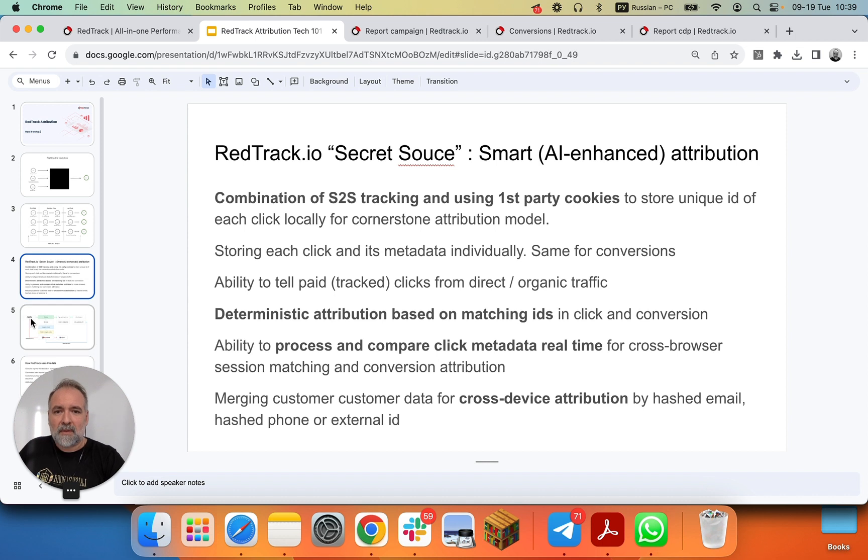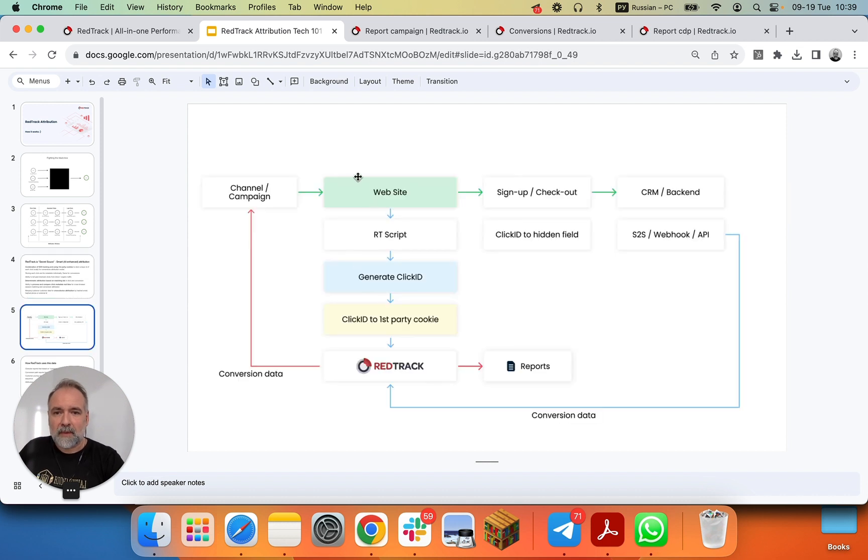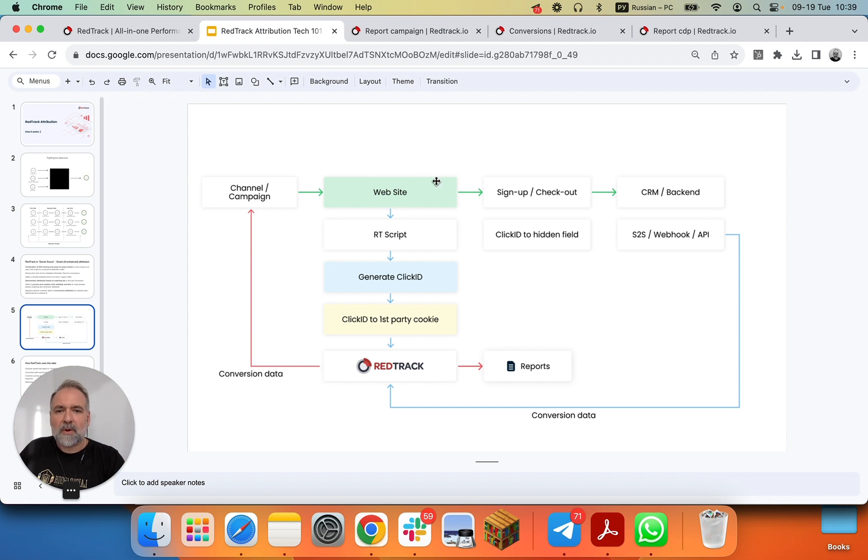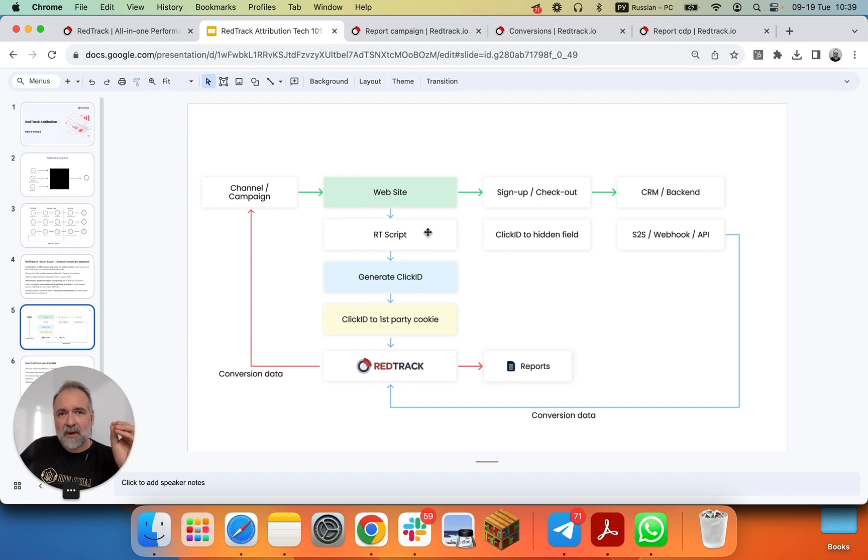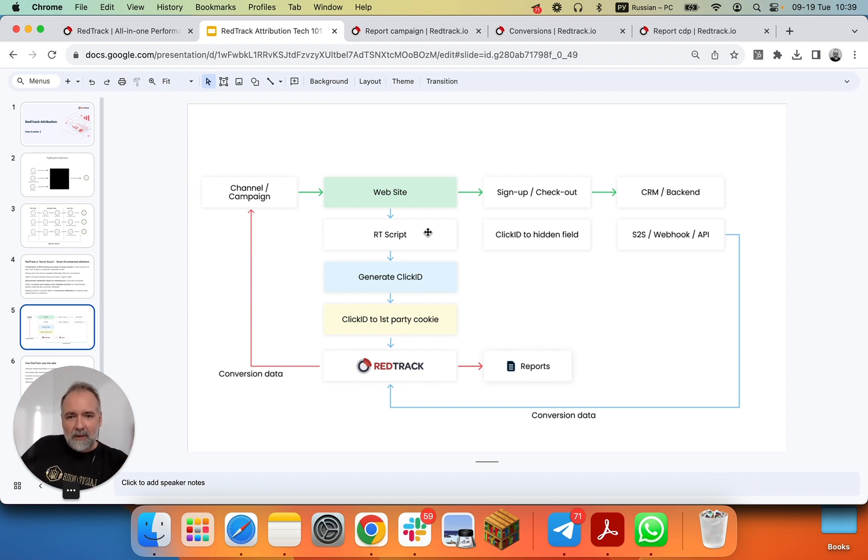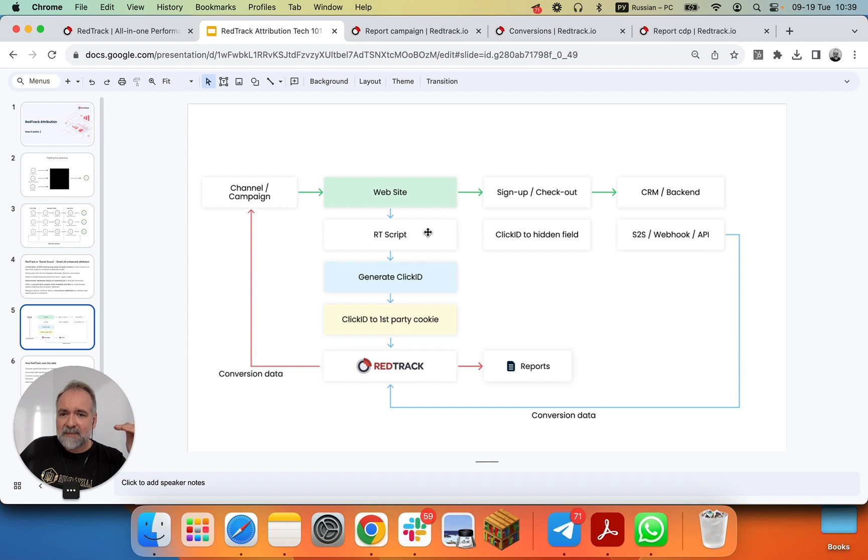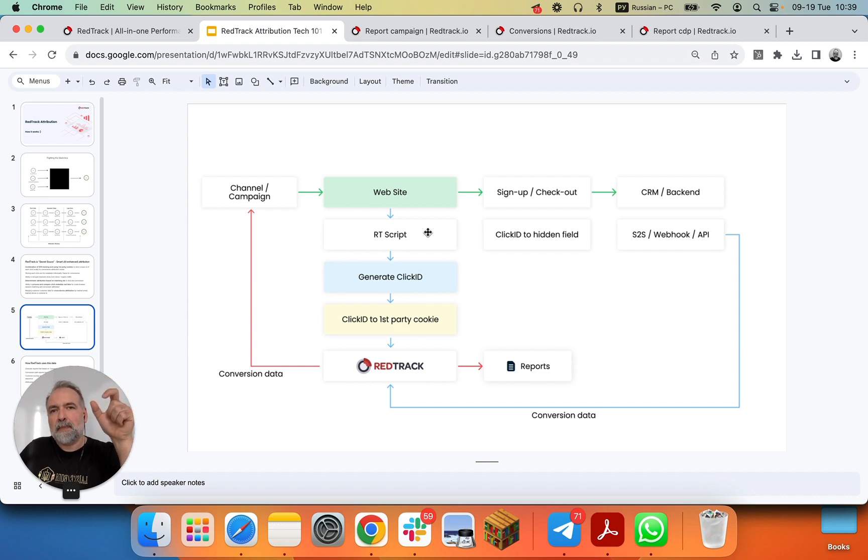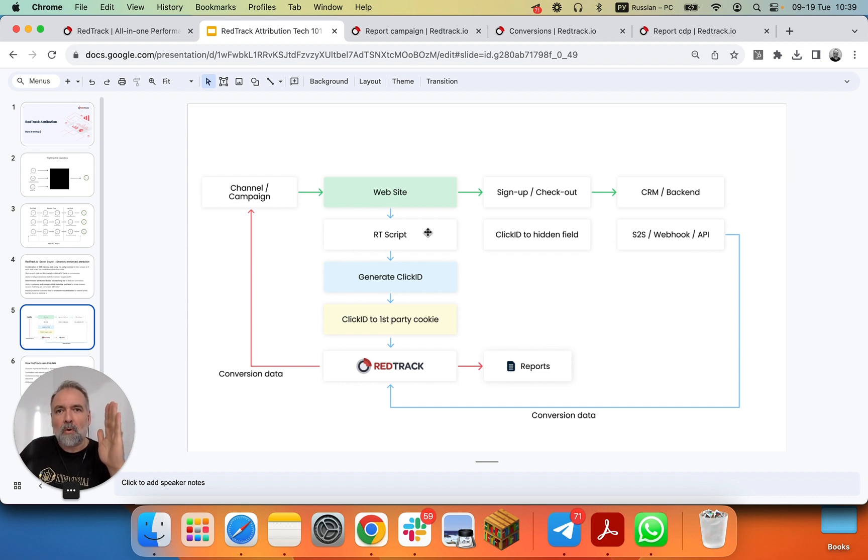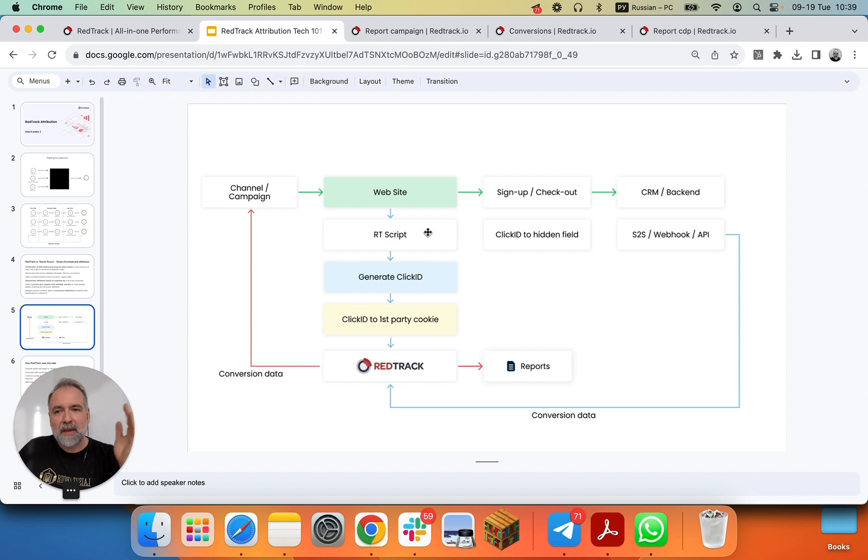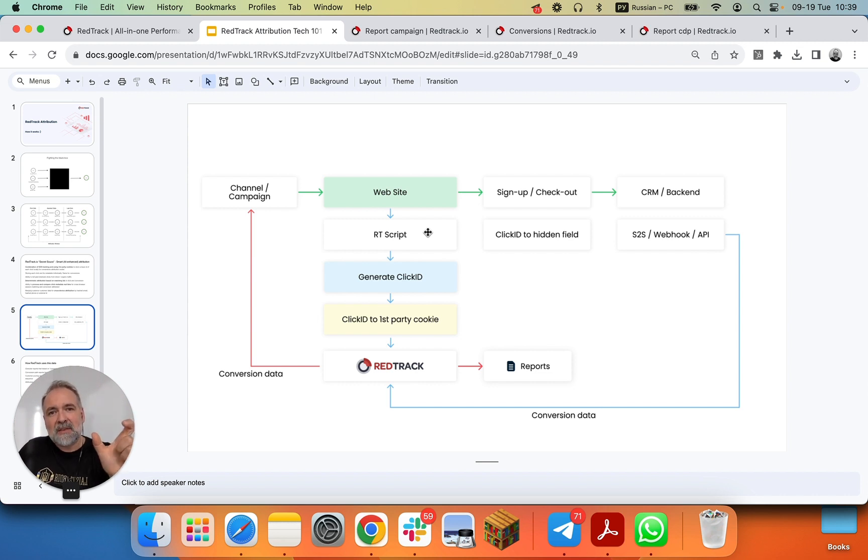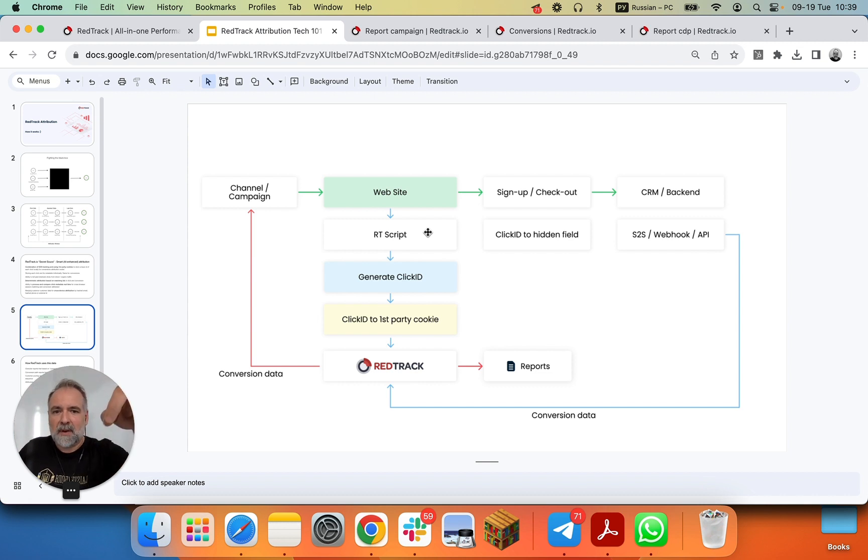So in reality, it works like this. You have your ad networks, and you have your website. On this website, there is a RedTrack script that basically does the server-side tracking, capturing and sending all incoming clicks into RedTrack. RedTrack processes those clicks, saves them, generates unique click ID for each click, and based on your cornerstone attribution model, usually last-paid click, updates or doesn't update this ID in the first-party cookie.